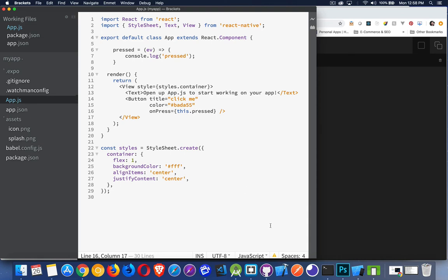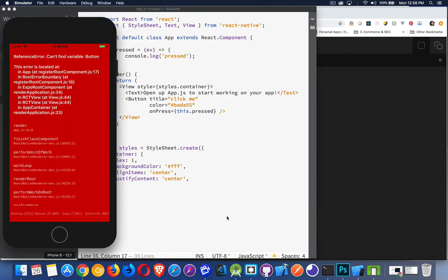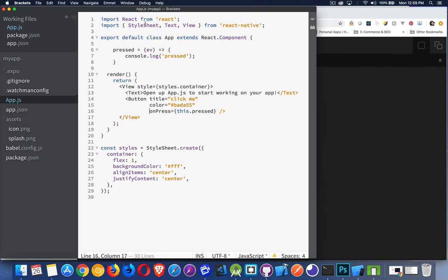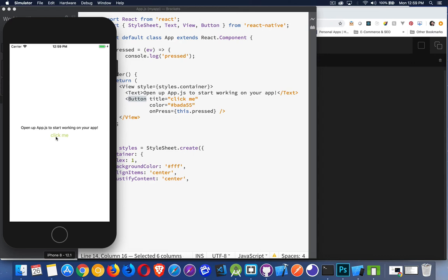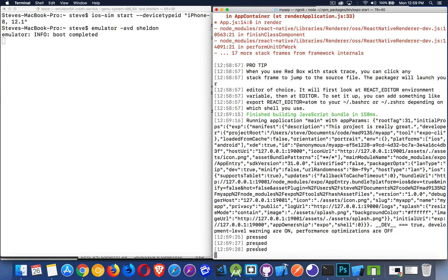I save this file and jump back to my simulator — I have an error: 'Cannot find variable Button'. We have to import it, because unlike regular JSX in React, you don't just naturally have all HTML elements available — you have to bring components in from React Native. So I add Button to the import from React Native. And there we are — here's my button with the 'Click Me' text. I'm clicking it, it's running that function, and here's the console.log output in the terminal where we ran 'expo start'.